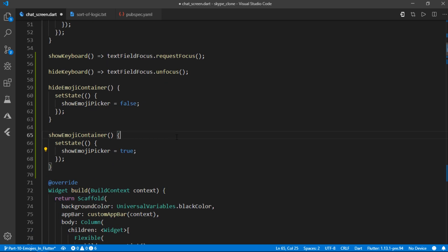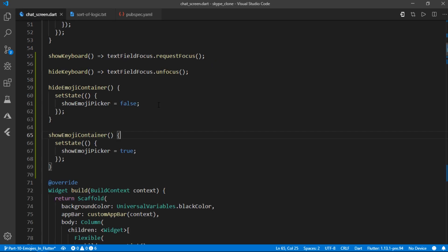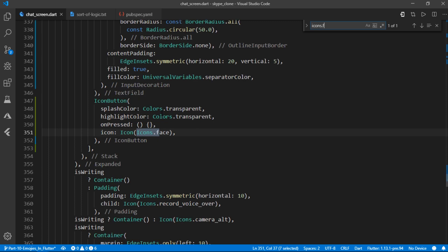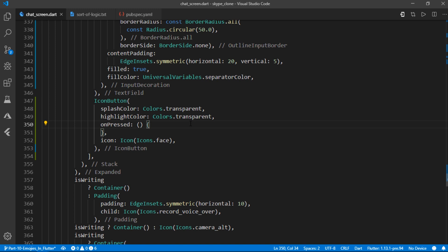Now if you look at the pseudocode, the first step says, when the smiley button is tapped. So it basically means that we need to come inside of the on press method of recently created icon button. And check whether or not the emoji picker is visible.